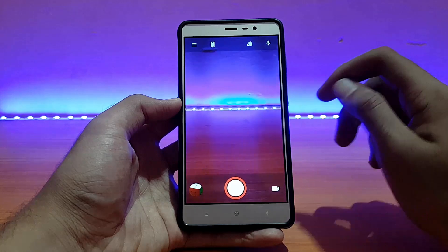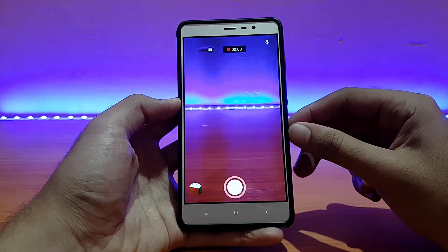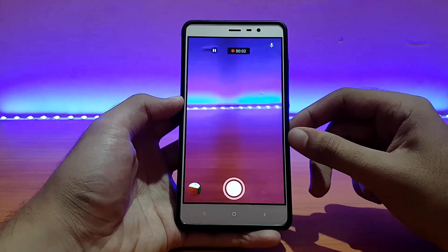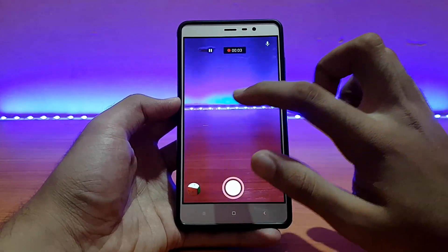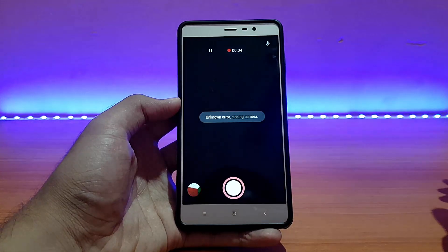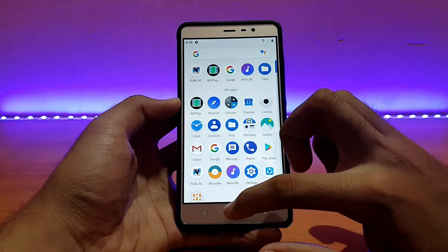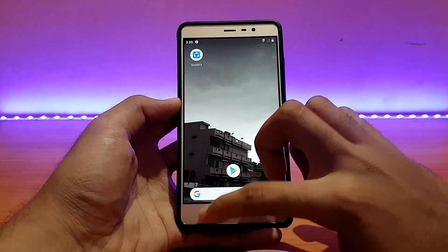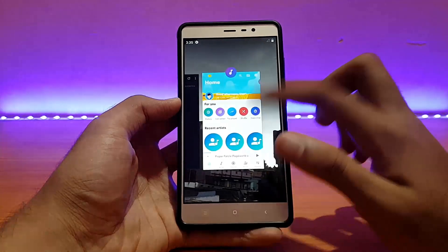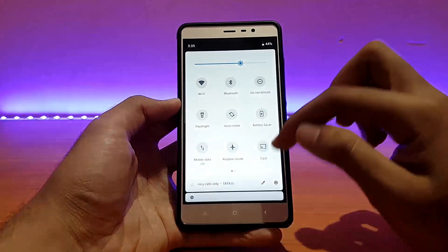Testing UHD 4K — it works fine. However, that error continues in this ROM too: when you tap on the screen while recording a 4K video, it gives force closes.